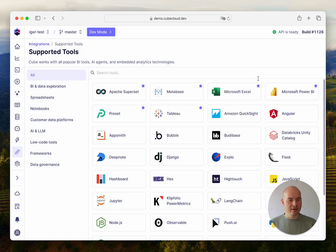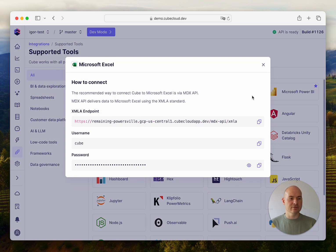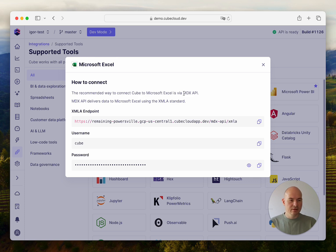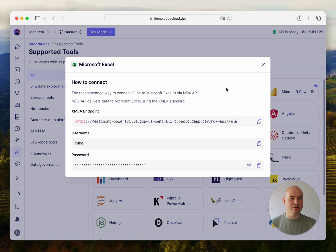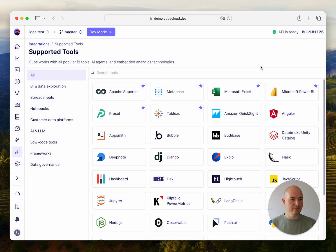If I choose Microsoft Excel, the suggestion would be to use the MDX API that complies with the XMLA standard, which is the native way to connect to Excel.